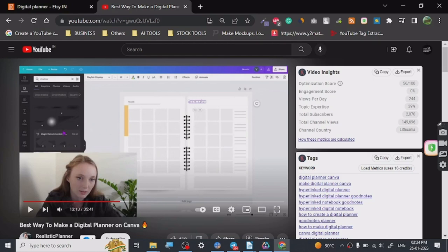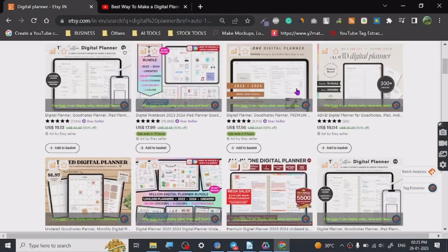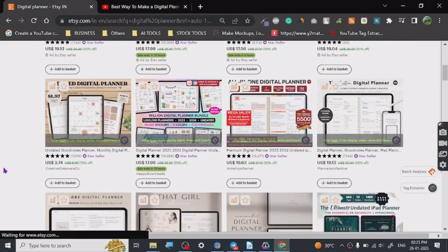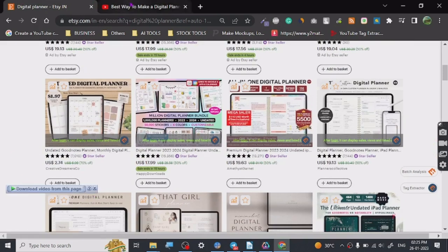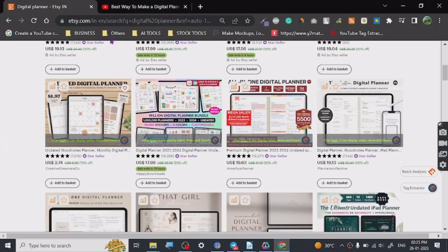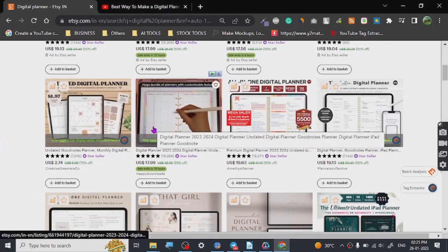Digital planners are really a very hot niche. It's one of the best-selling niches on Etsy and fairly easy to create on Canva. It does take some time to learn when you're starting out because it requires a certain level of design skills.